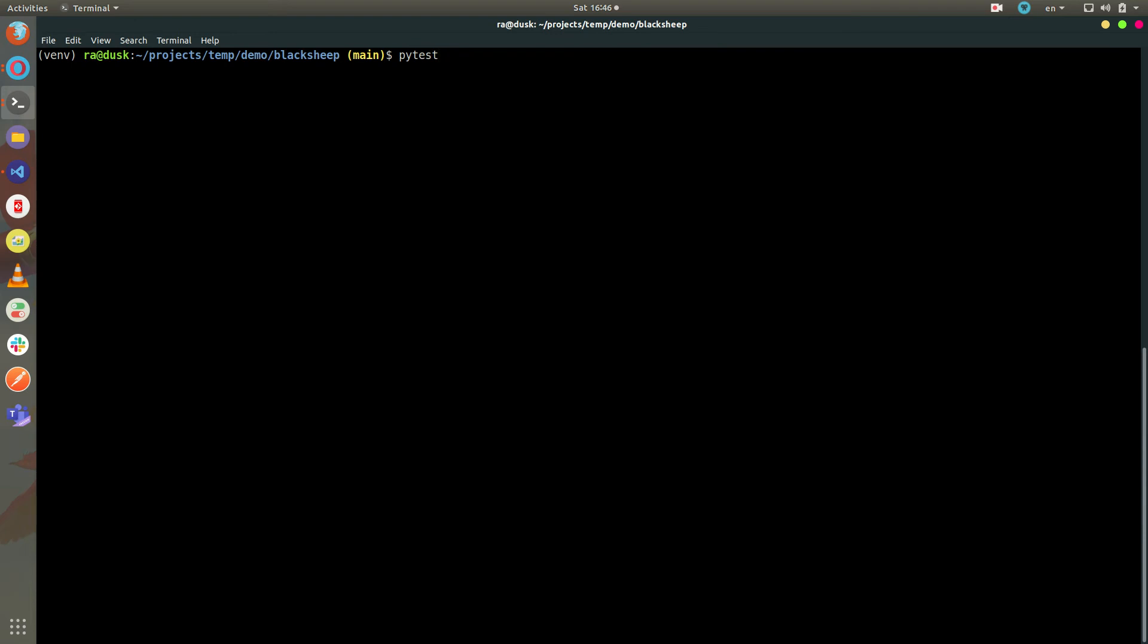In the Blacksheep repository there are two test folders. One is called itests for integration tests, which are slow because they start an application server in memory. The other is called tests for unit tests, which complete rapidly.